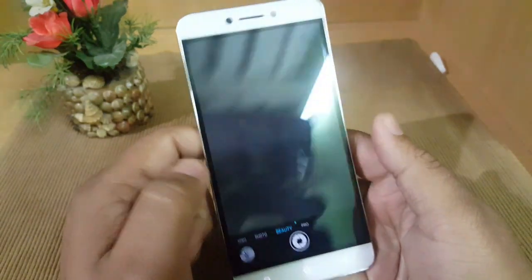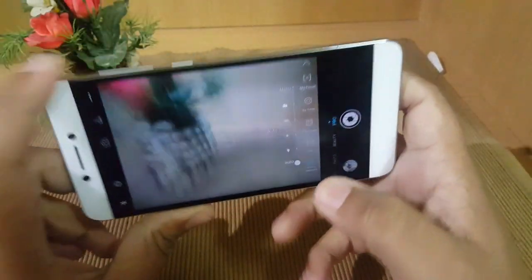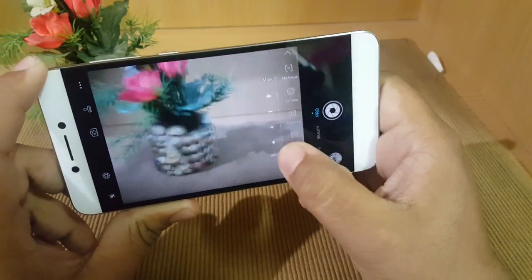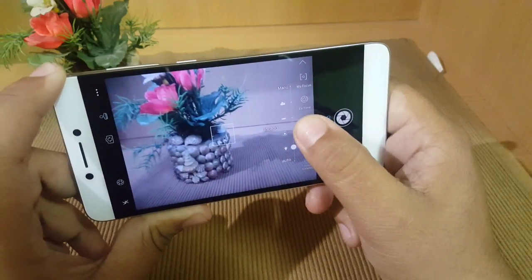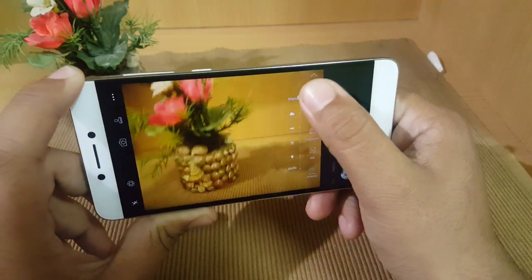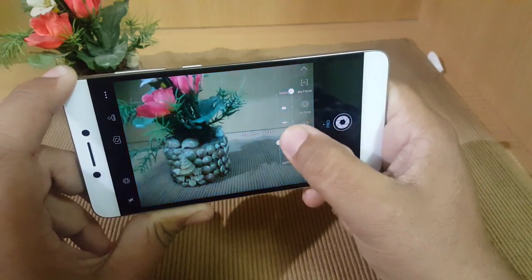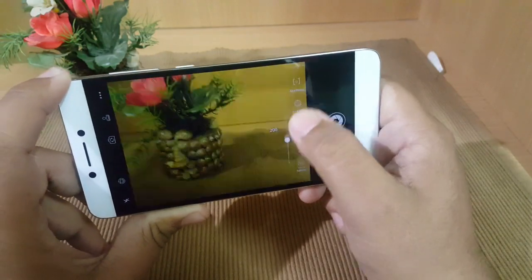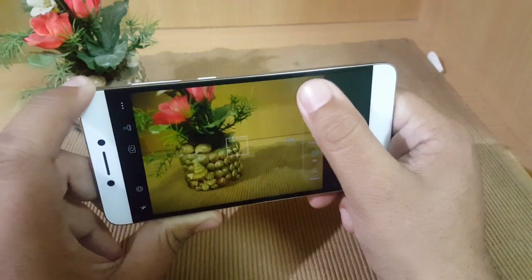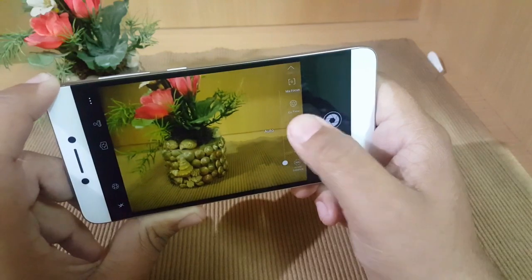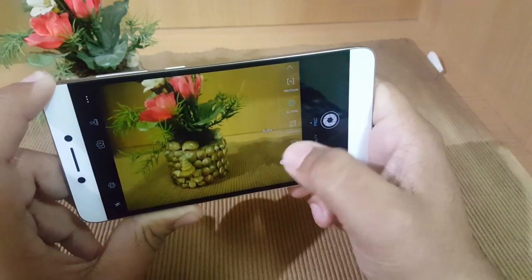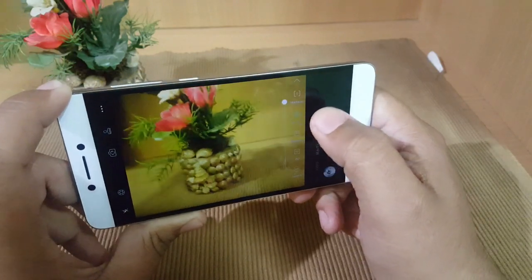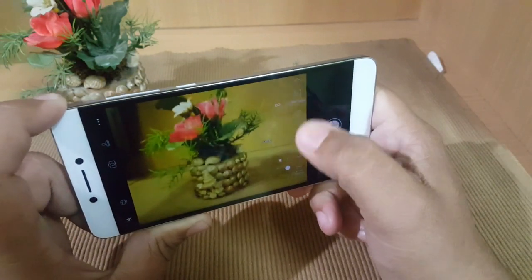The next interesting feature is the Pro mode. This smartphone has a full-fledged Pro mode. Here is a white balance option — you can set it to indoor, daylight, etc., and there is also support for manual and Kelvin readings. There is also an ISO option that can go up to 3200, which is really cool, and you can change the exposure as well.